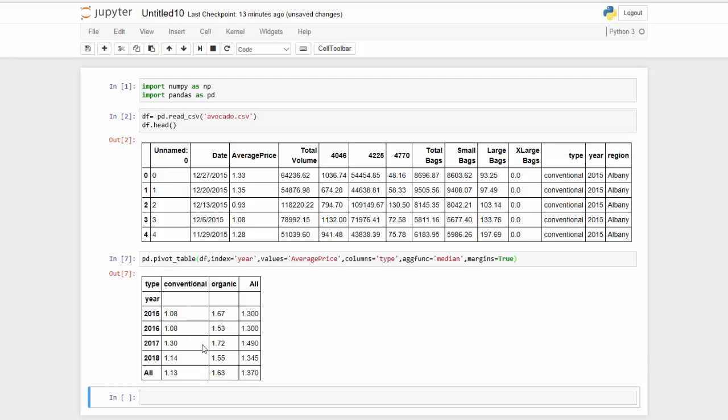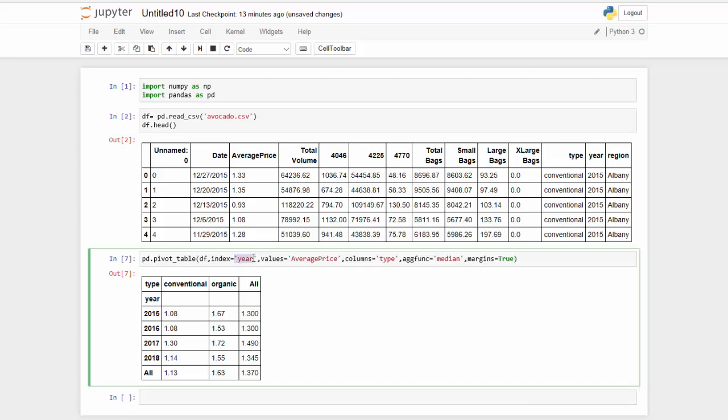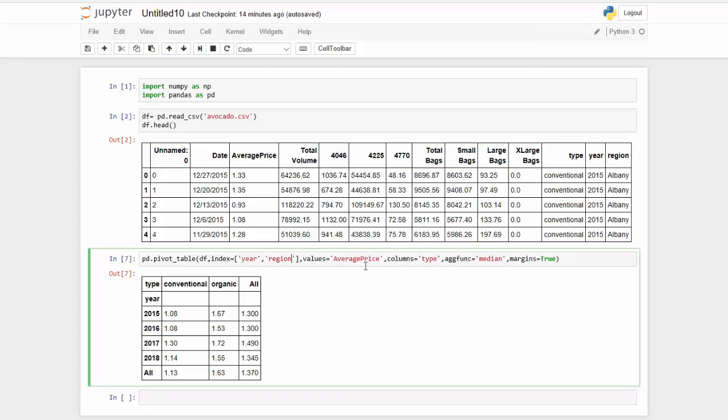So remember that we can easily change our pivot table. It's not limited to one index. Maybe I want to see what the average price is per year and per region. So I would just add the value here in a list because in order to put two values, we need a list. And I said, I'm interested in the average price. So I'm going to go back over to median and change that into mean.